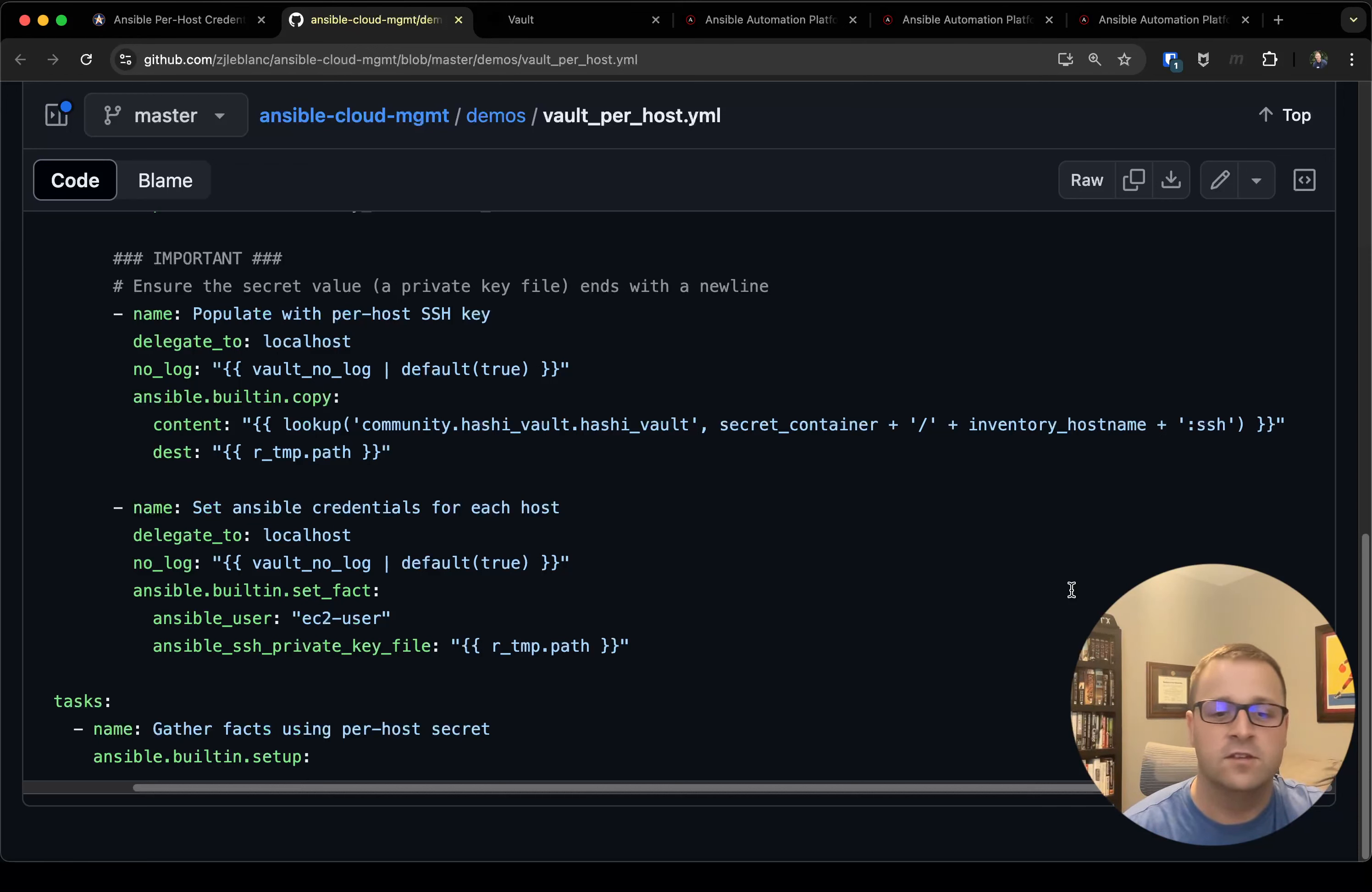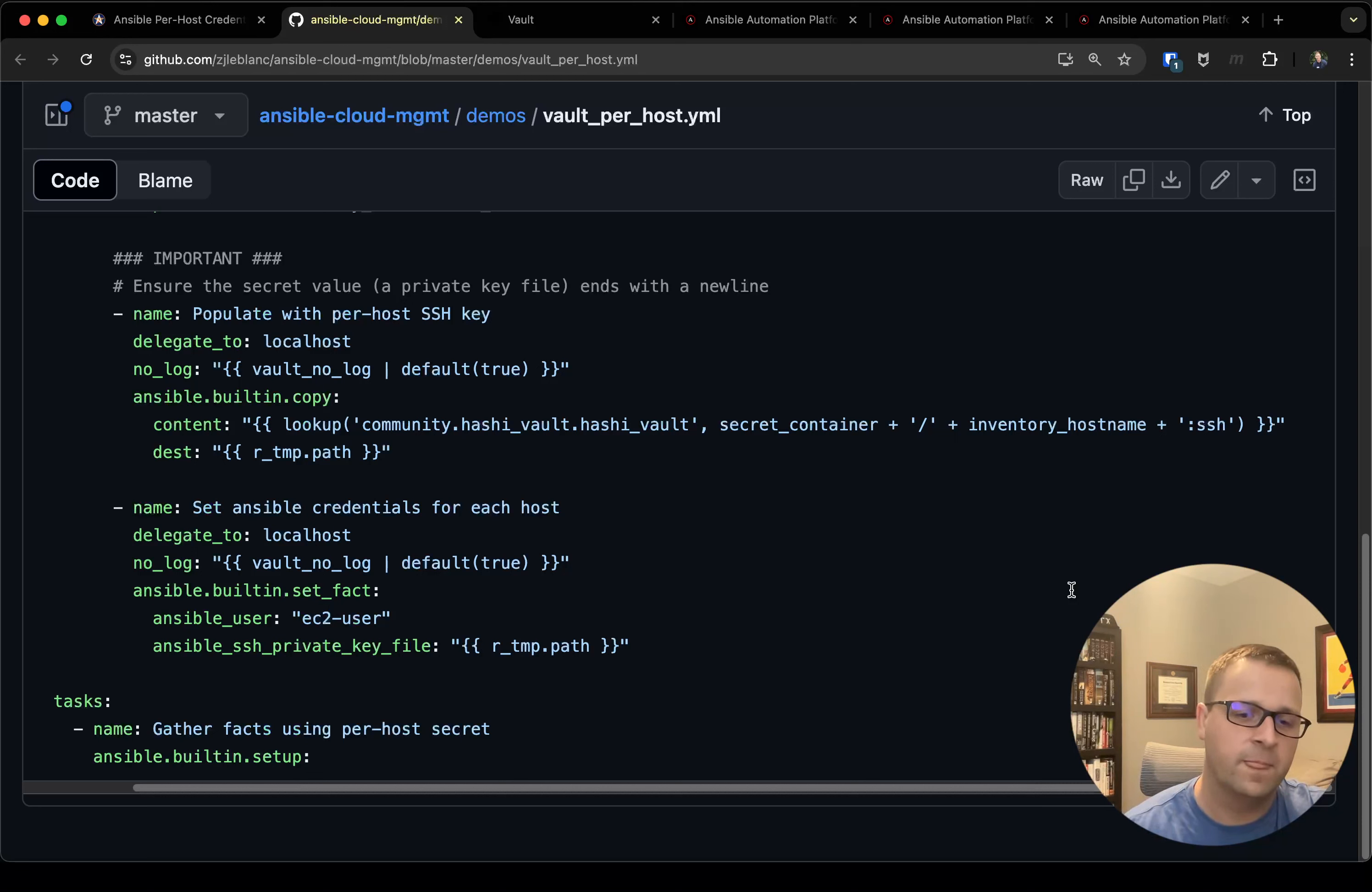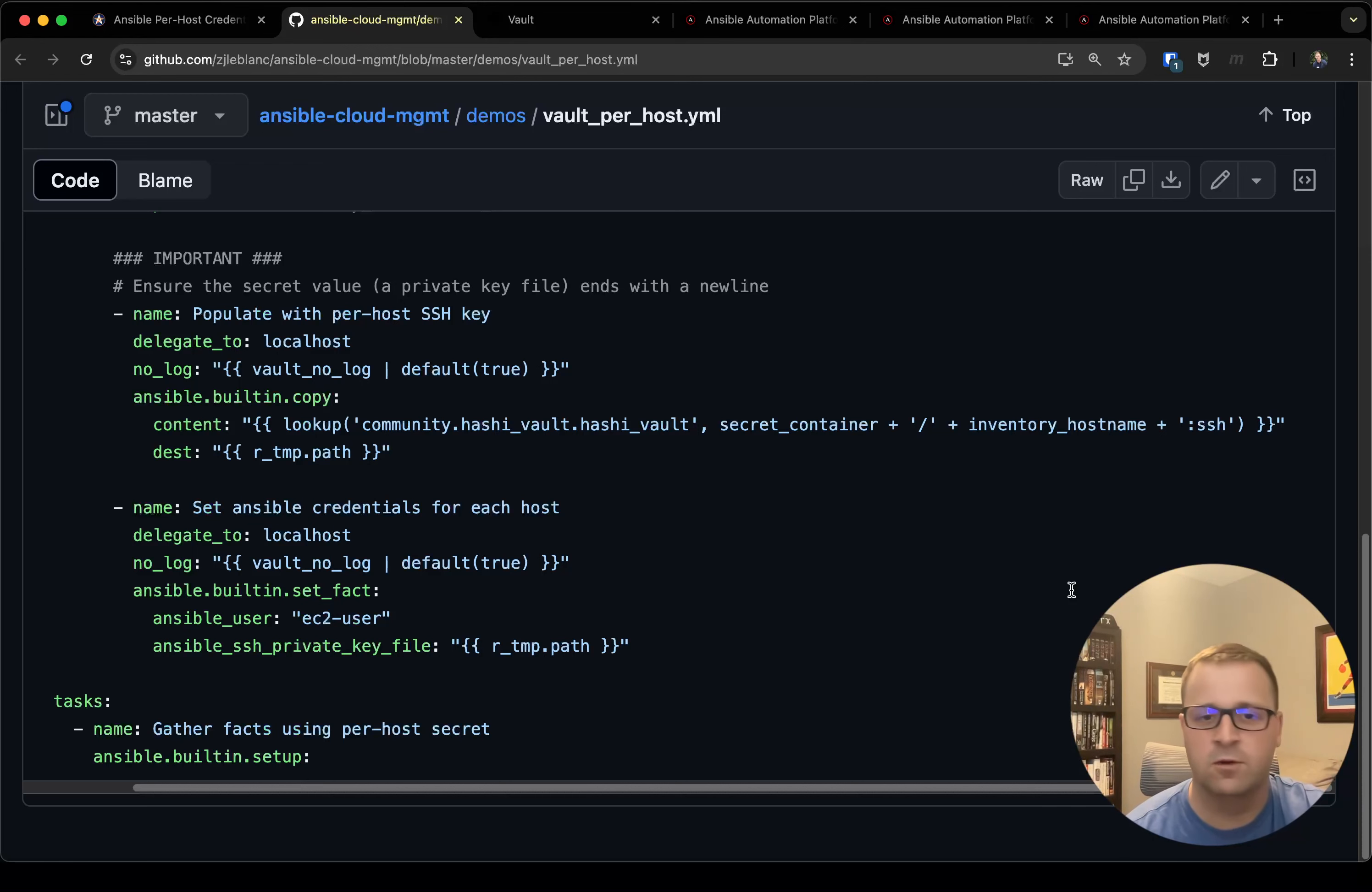The second reason I do this is just to prove out that it works, right? So this ansible.builtin.setup will connect to the box itself. So if I didn't properly set my connection variables, if my secrets were malformed in Vault, this step would fail.